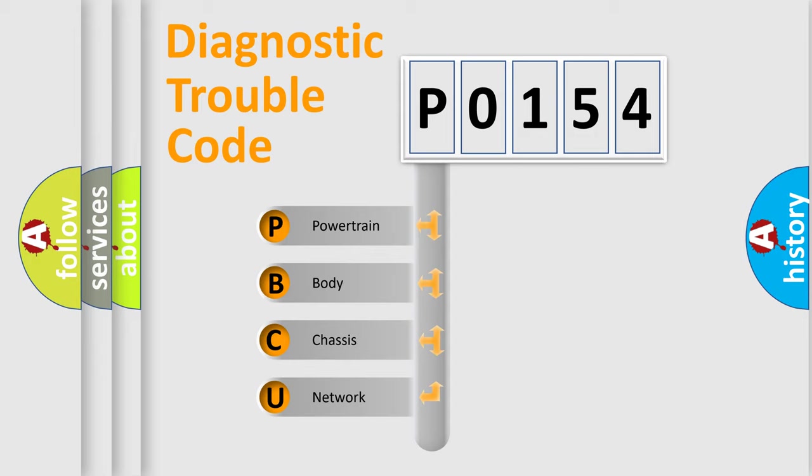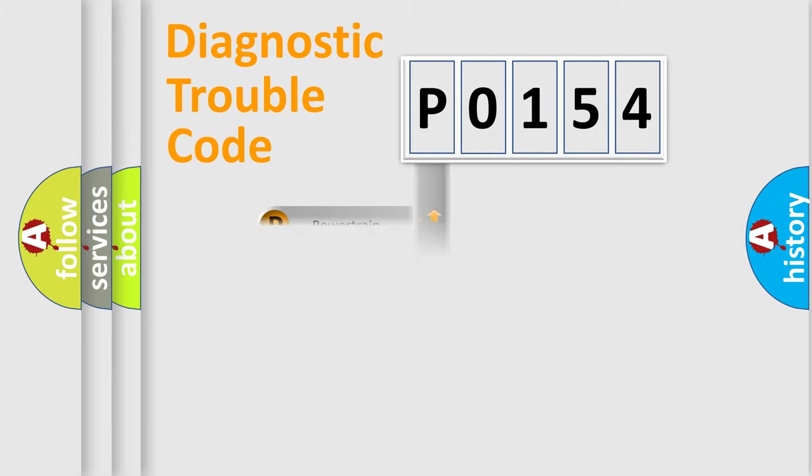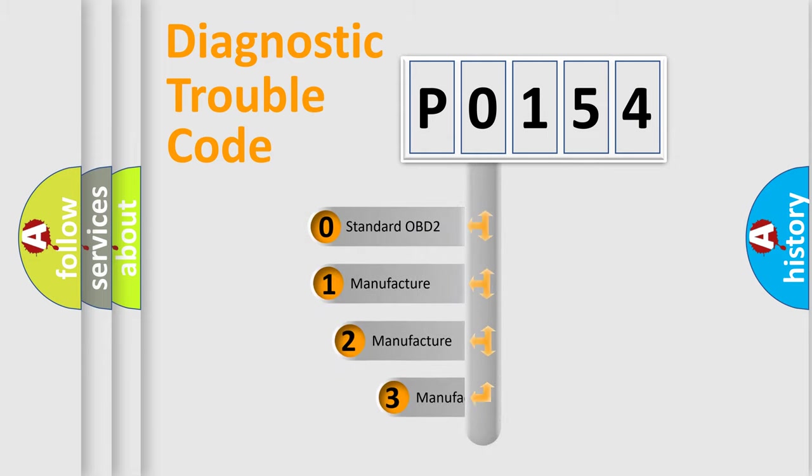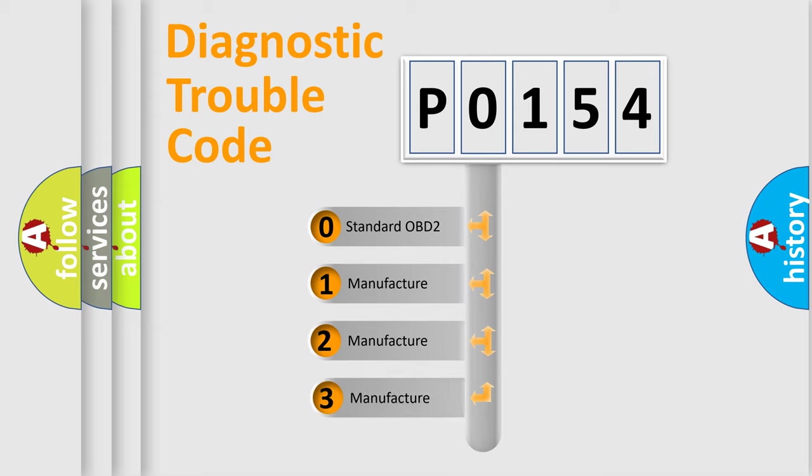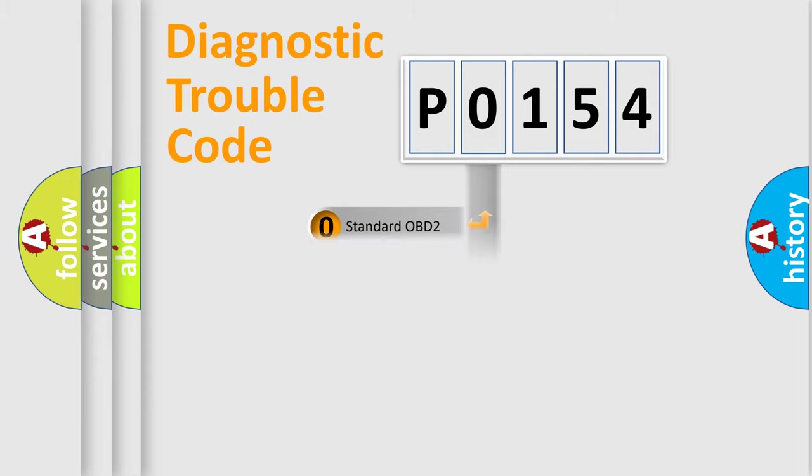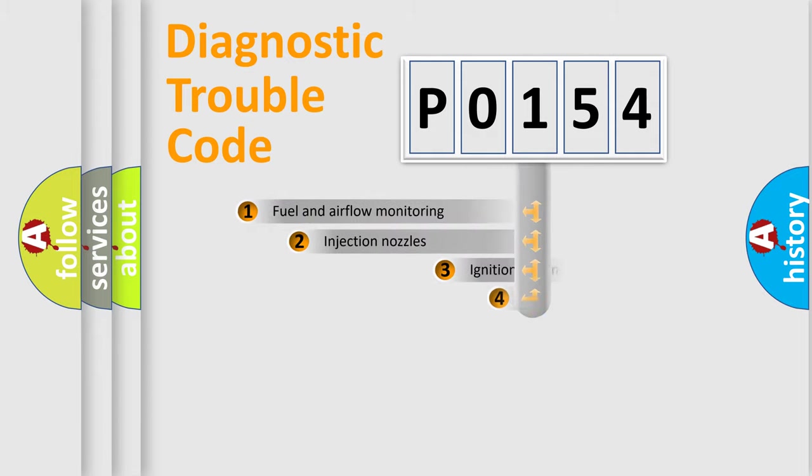We divide the electric system of automobile into four basic units: Powertrain, Body, Chassis, and Network. This distribution is defined in the first character code. If the second character is expressed as zero, it is a standardized error. In the case of numbers 1, 2, 3, it is a more prestigious expression of the car specific error.